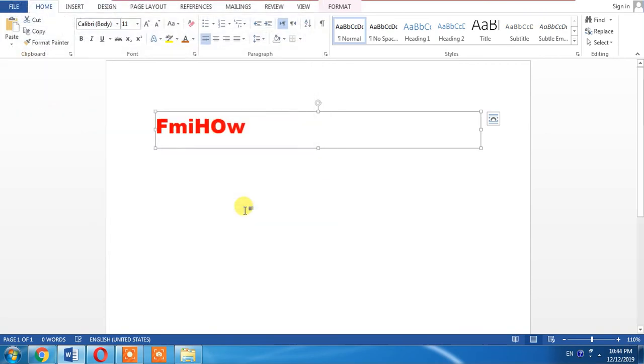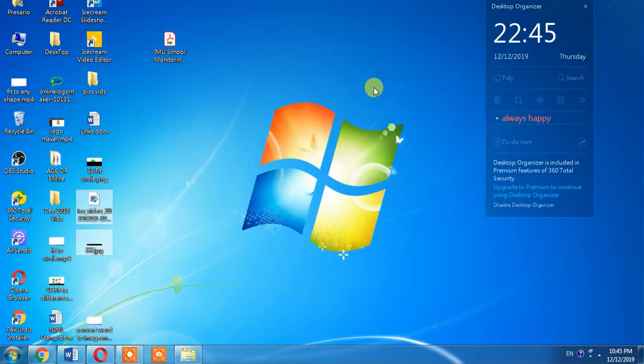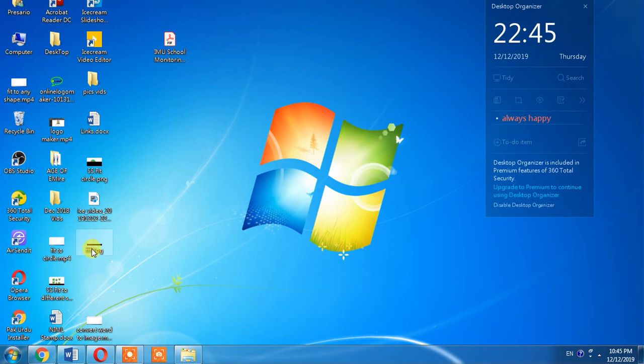Now, has this file been created? Where is that image I have made from this document? Let's see. Let's find it on our desktop. Here it is, with the name Triple F.